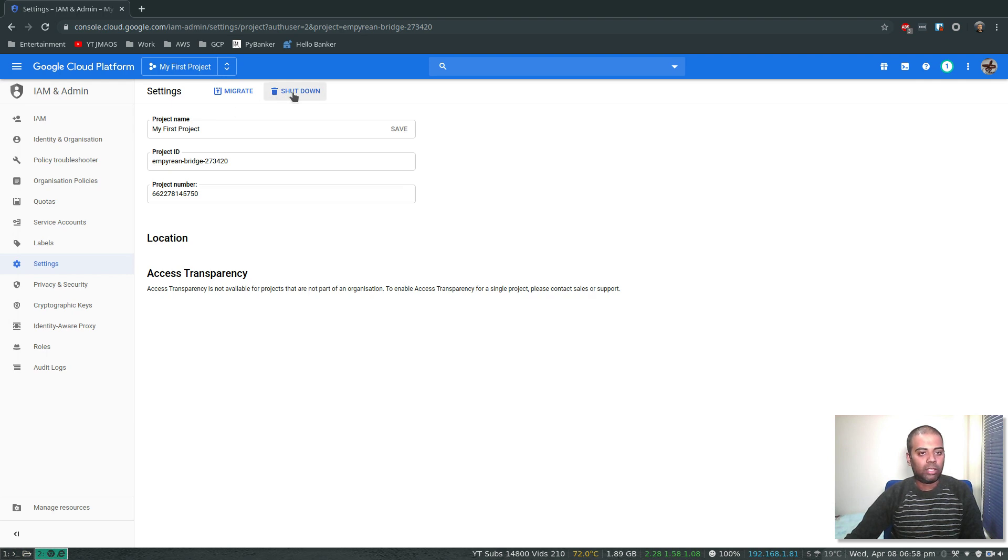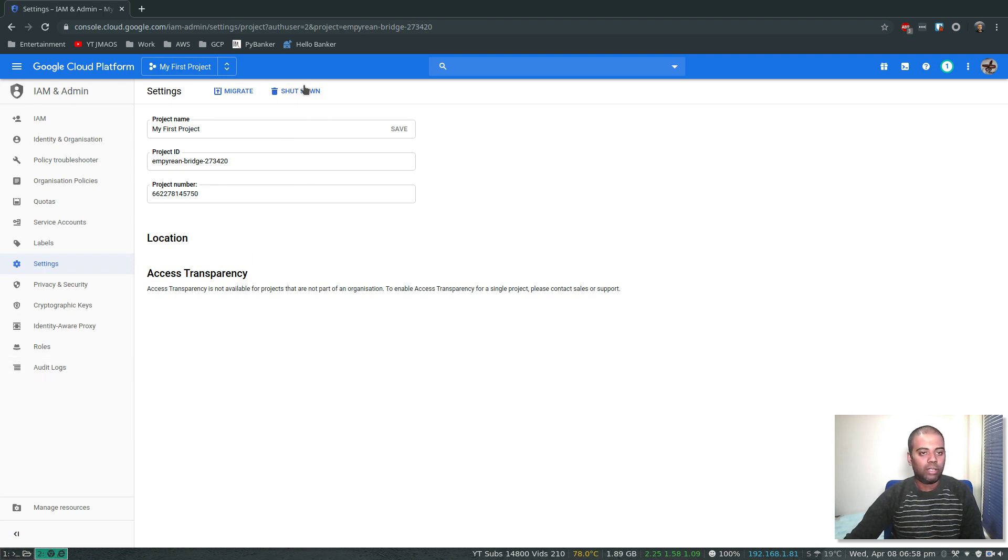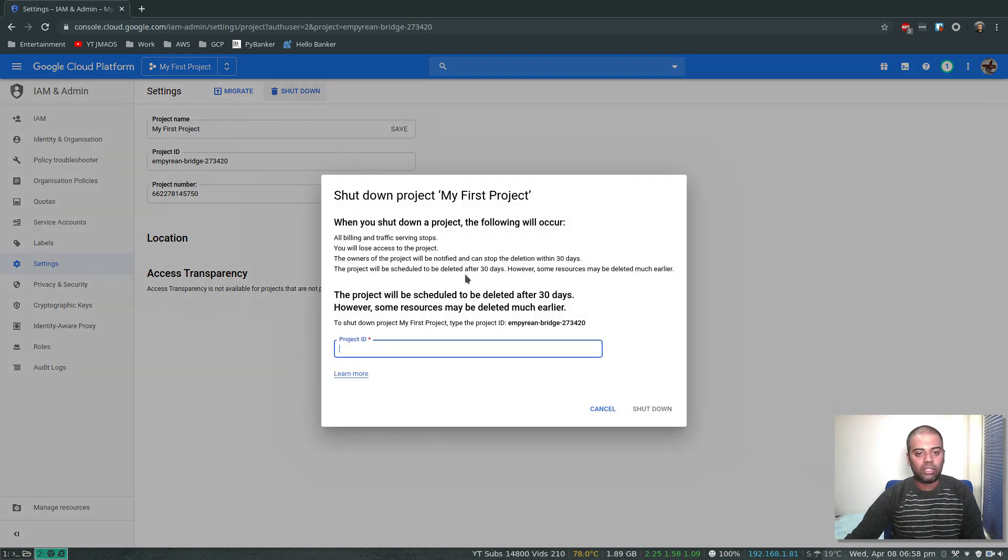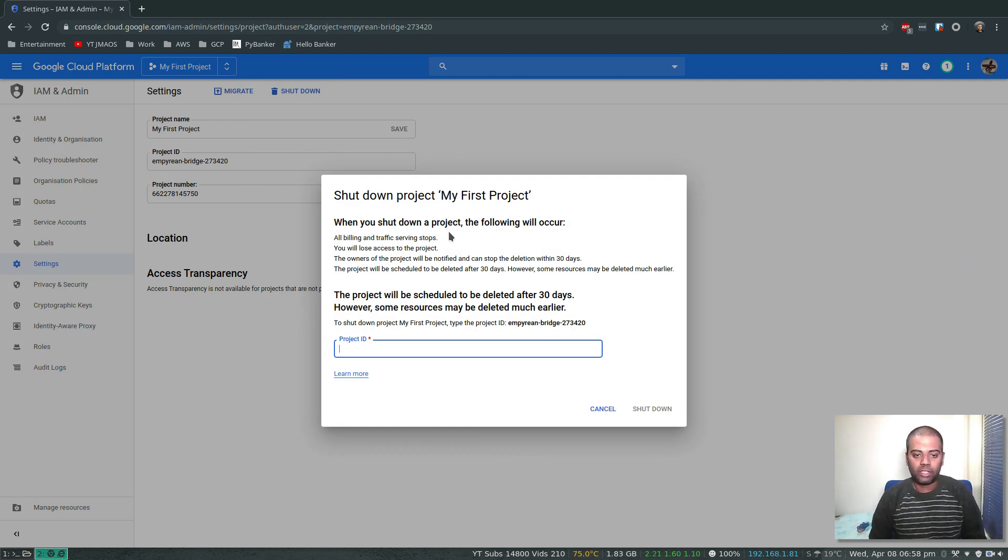Shutdown, migrate. I think that's the only option I've got. Let's do that. Shut down project My First Project. When you shut down a project, the following will occur: all billing and traffic serving stops.